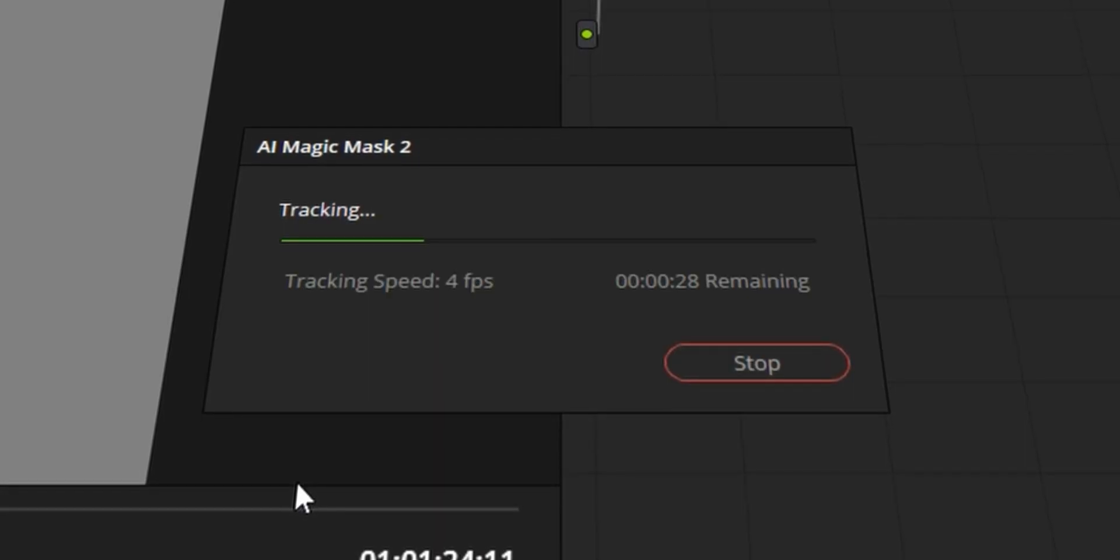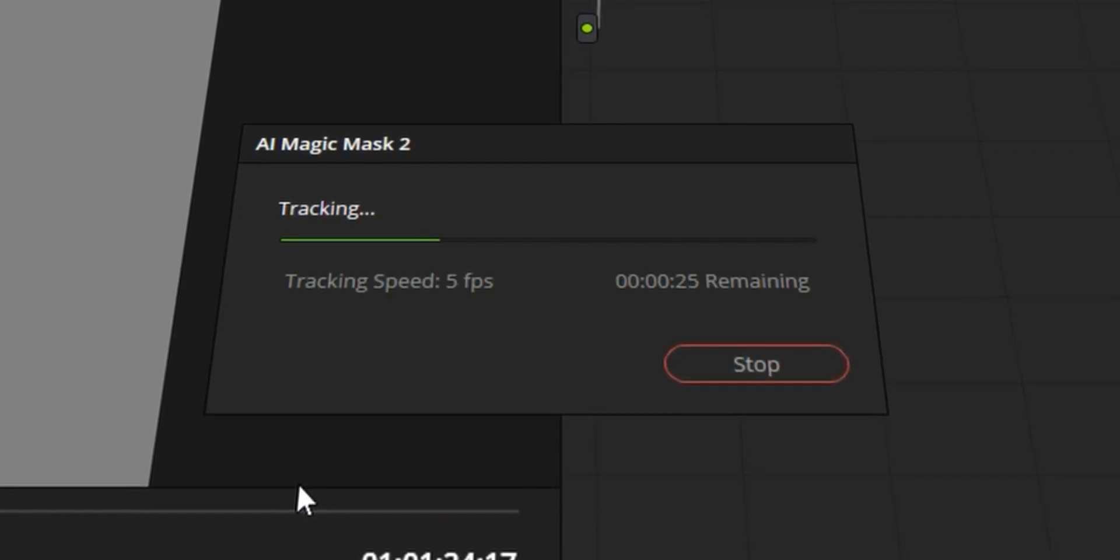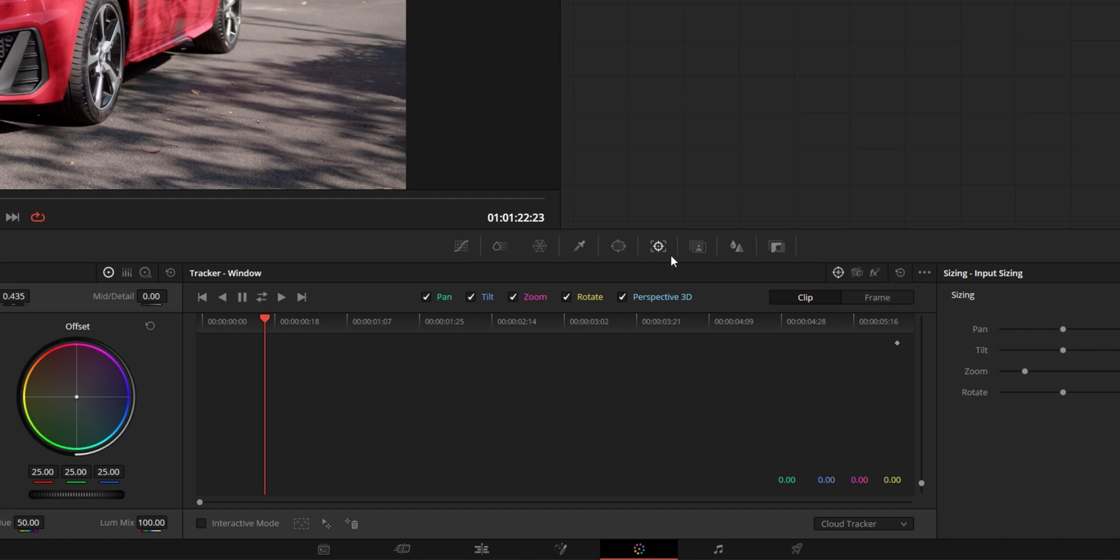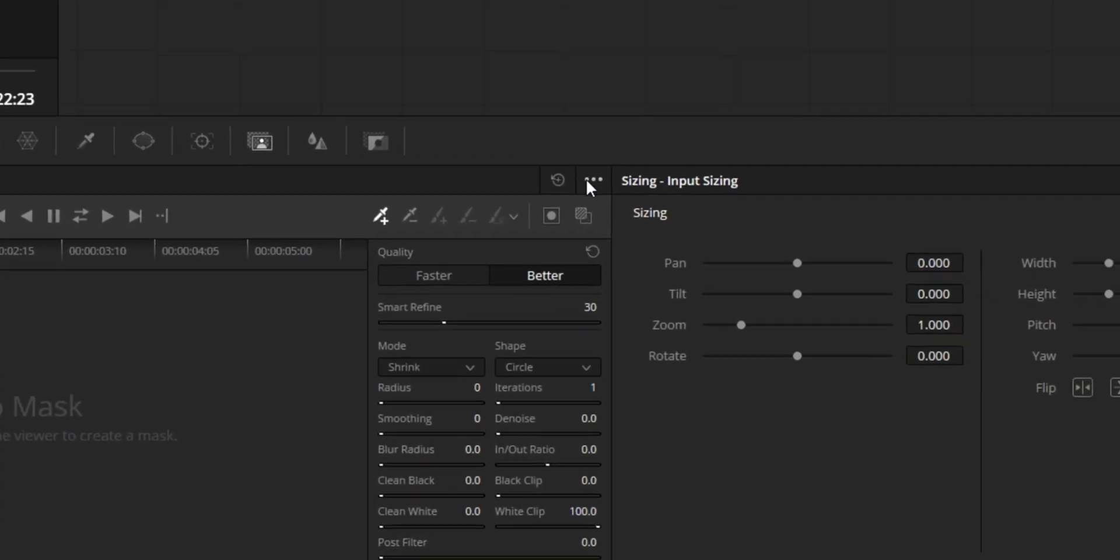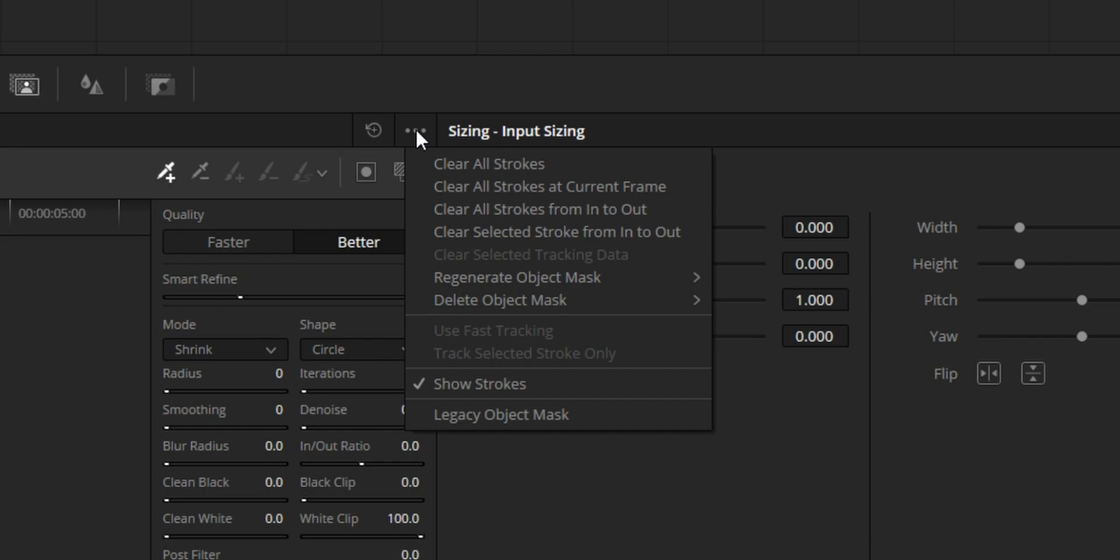Number five is the magic mask, specifically the magic mask two, like the second version, like it wasn't already good enough. So if we go into the color tab here, what we can do is the magic mask is always just there. And you can, interestingly enough, use the old version of the magic mask if you want. I don't know why you'd want that. You want to use the best one.